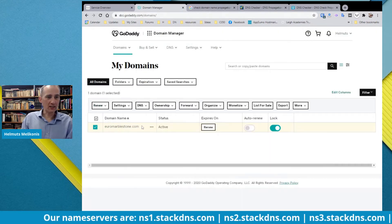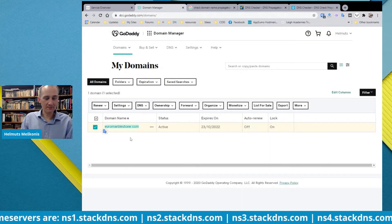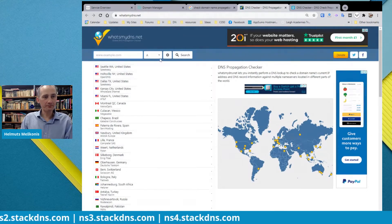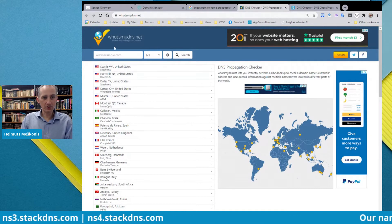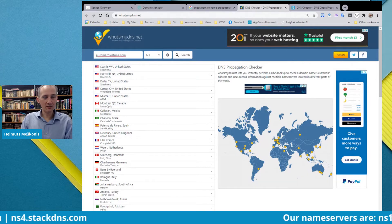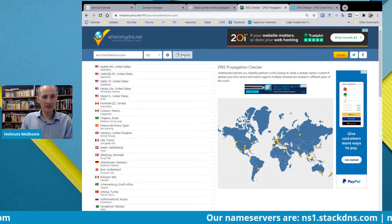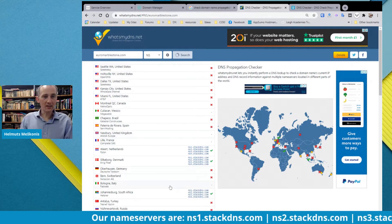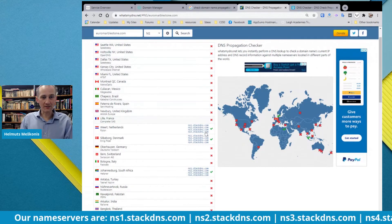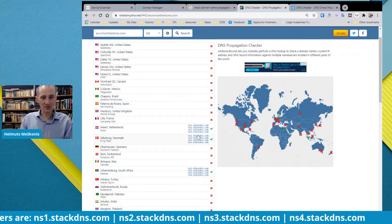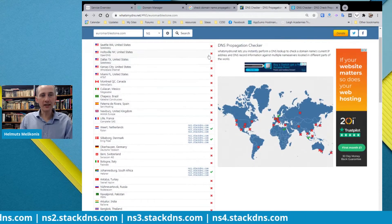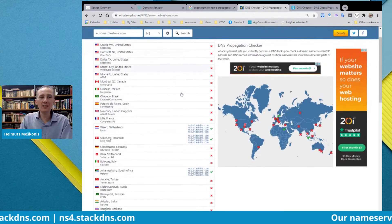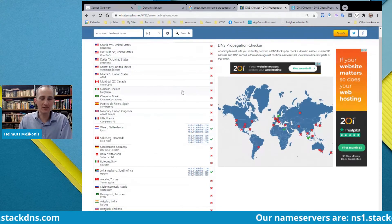Copy the domain name and paste it into whatsmydns.net. It is checking — you can see that the name servers have started changing, which is great. In the case of GoDaddy, it usually doesn't take more than four hours.